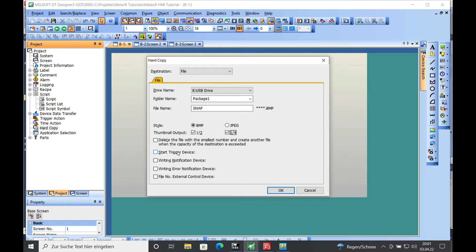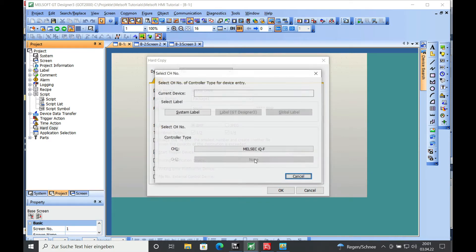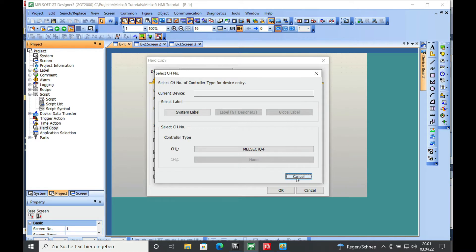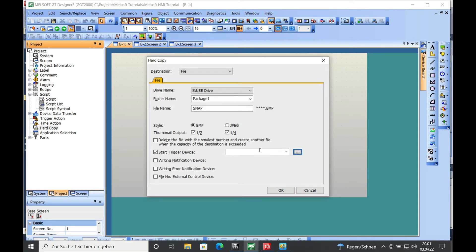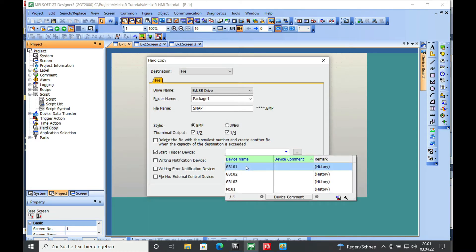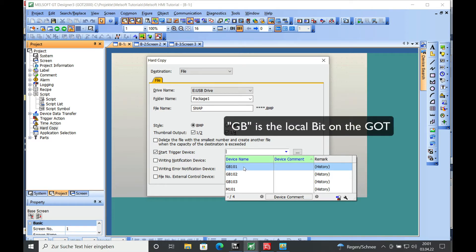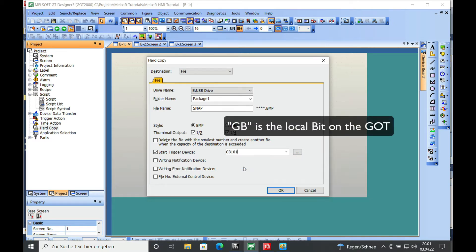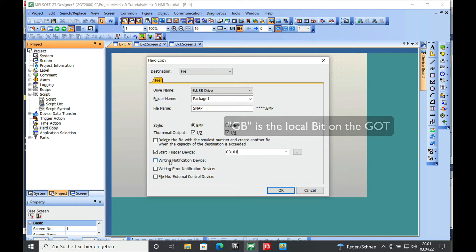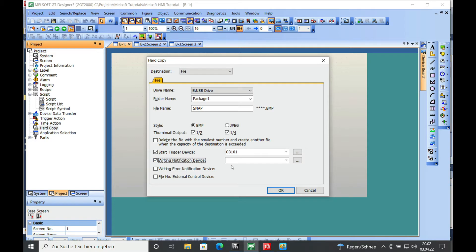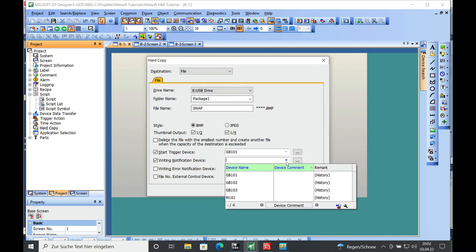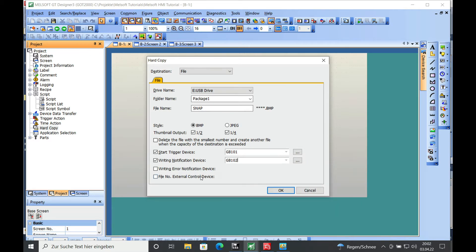For the triggered device, you can choose any bit. I'm going to select the bit from the GOT itself, the GB101, and the writing notification. You can see whether the file is written or not. And here I will select the GB102 for the writing error.